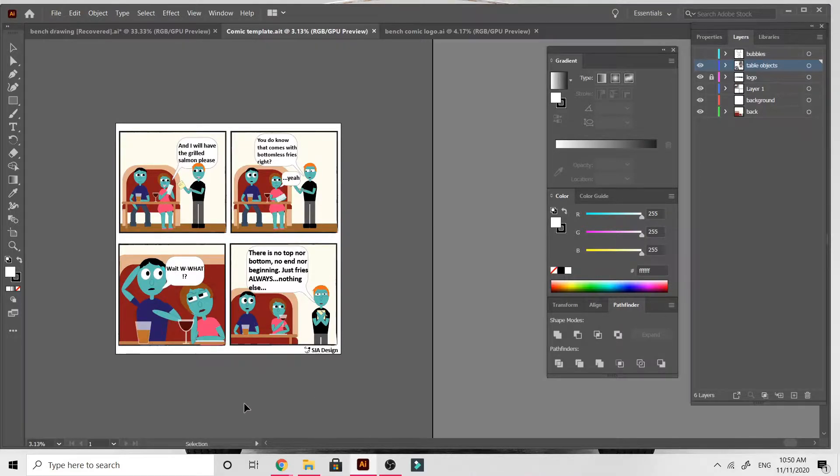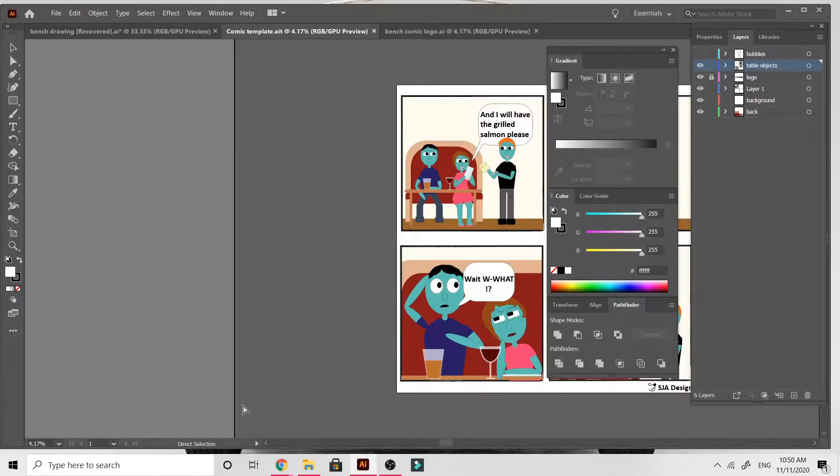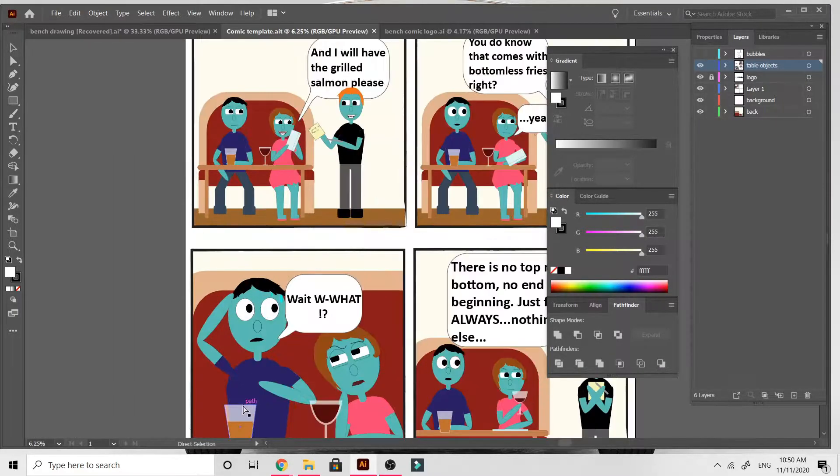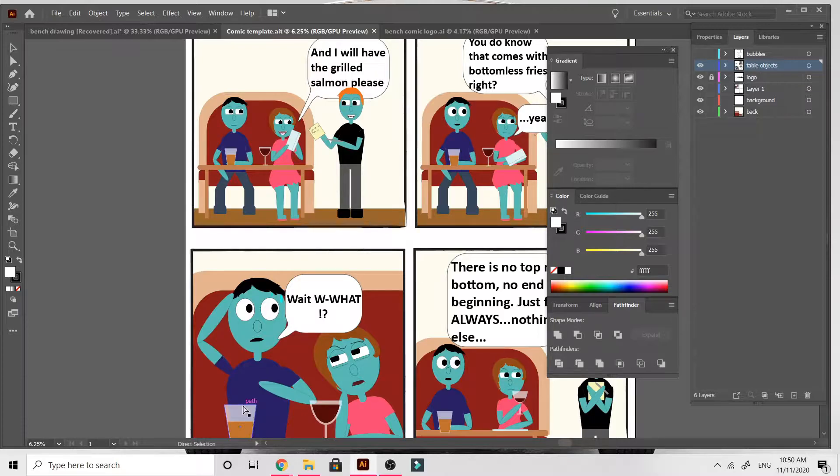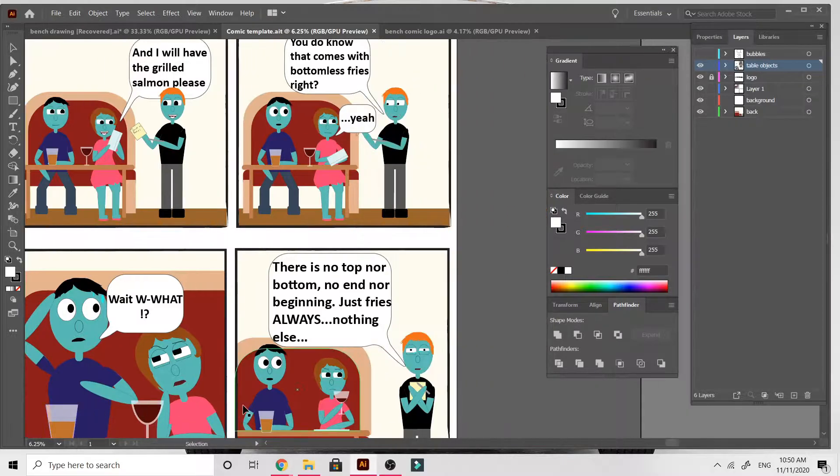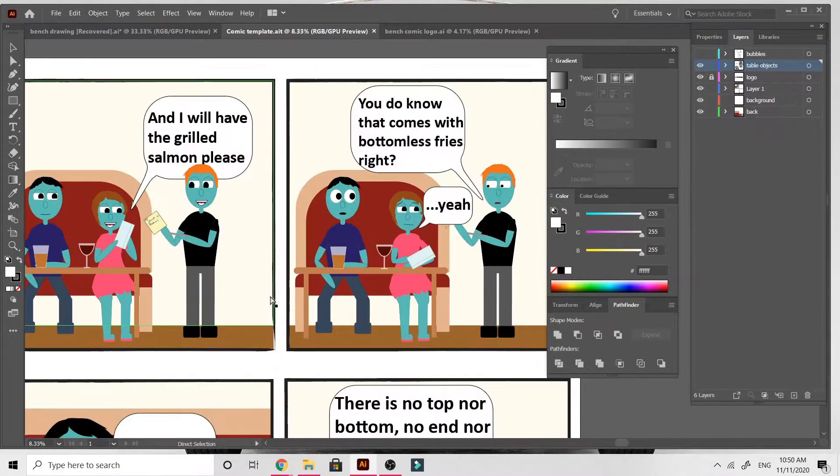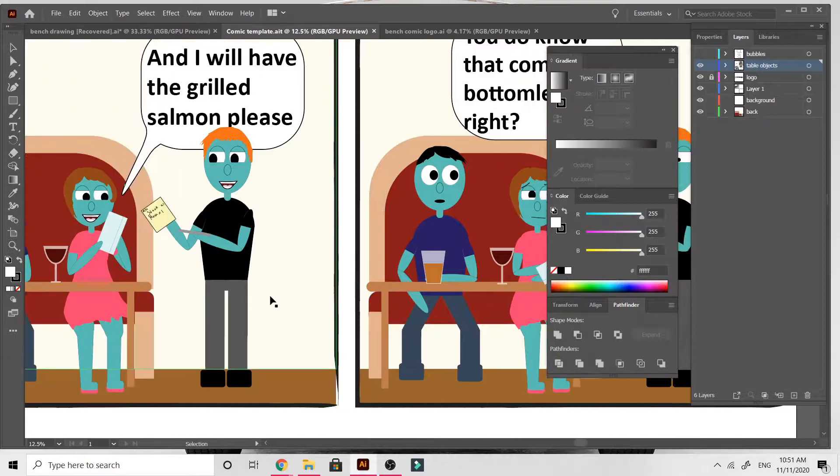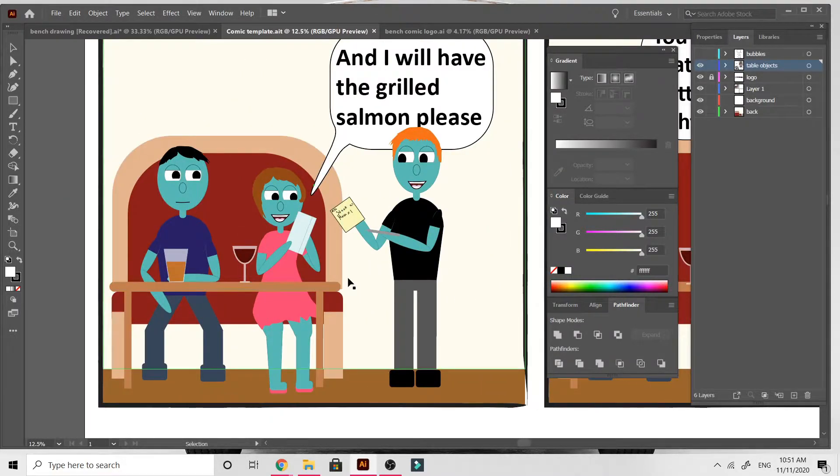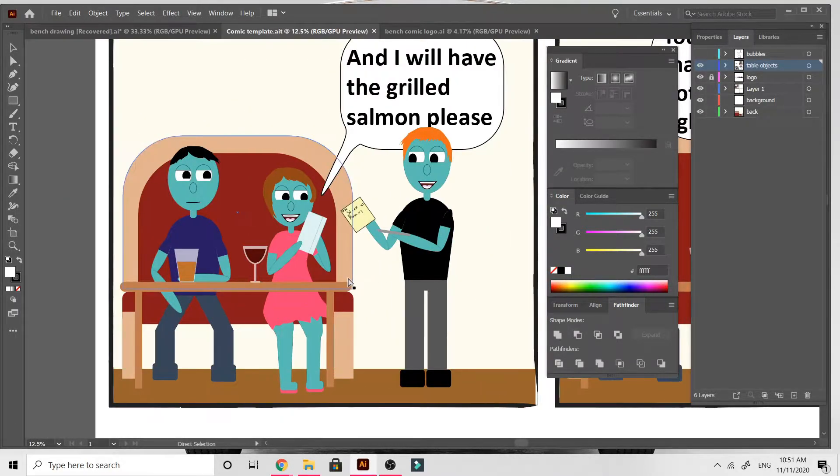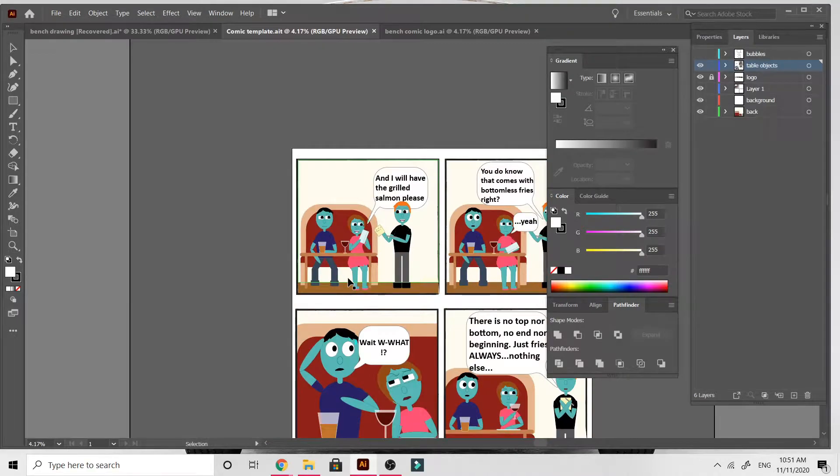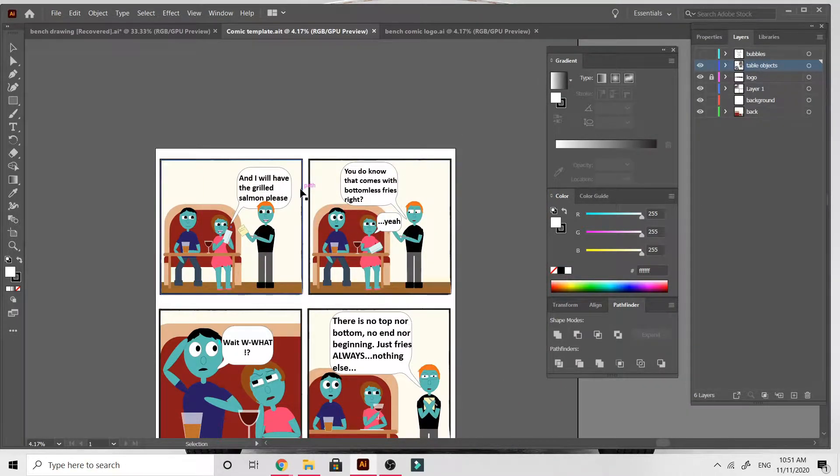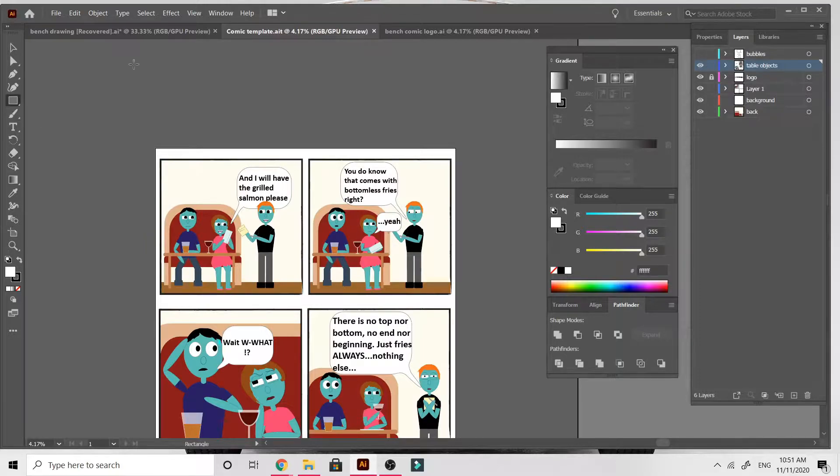Hello guys, so today we're going to be looking at making a comic using Adobe Illustrator. What you see in front of you is a comic I already did using Illustrator, and I basically made it into a template. If you have all your components, you go into File and there will be an option to save as a template.